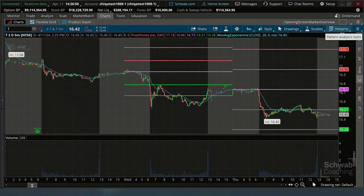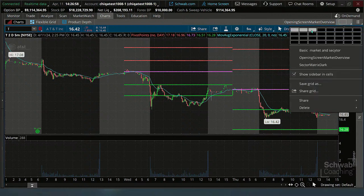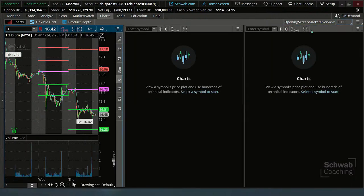Once you have those indicators in place, you can use the style to load up those secondary and tertiary charts — however many you've got in your grid.